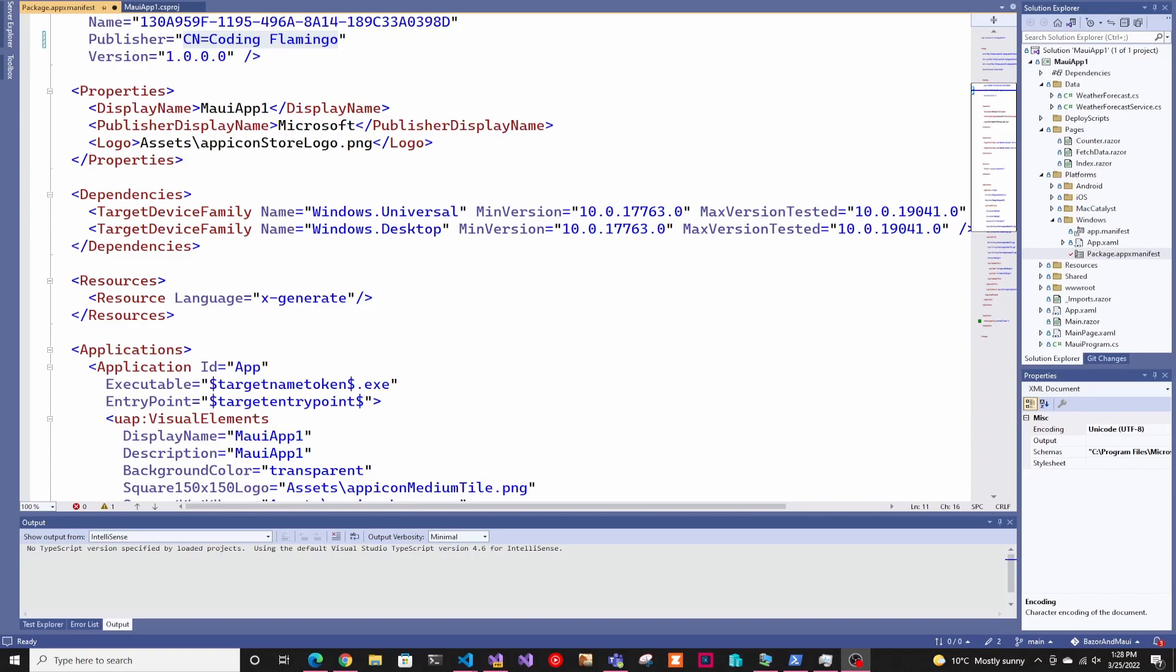Hey guys, welcome back to another Coding Flamingo video. So in this video, we're going to look at how to deploy your application. You've already built your .NET MAUI application, now you want to package it and deploy it or even package it and just test it around.